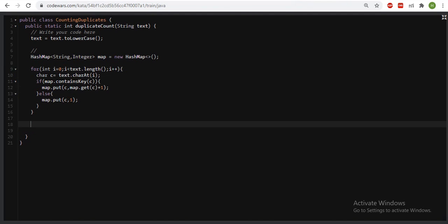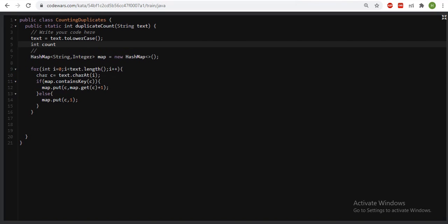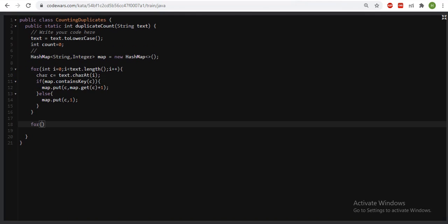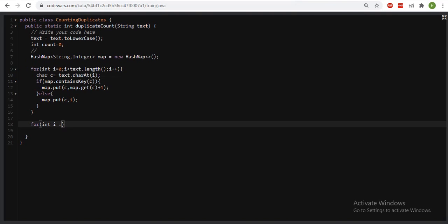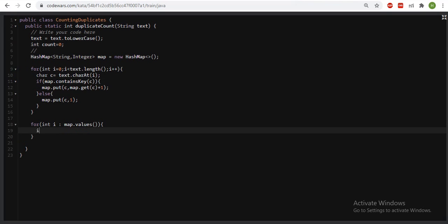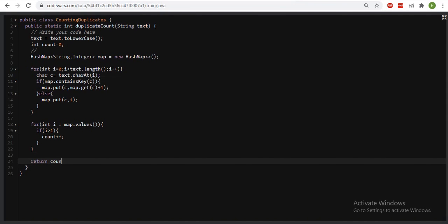Now I need to check which characters are coming more than once — those are duplicates. I declare a count variable and iterate over the map values using map.values(). If a value is greater than one, it means it's a duplicate, so I increment the count. After the loop, I return the count. That's all — this will solve the problem. I'm just running it now.